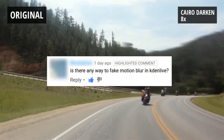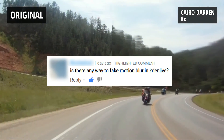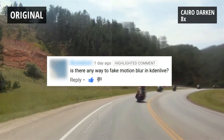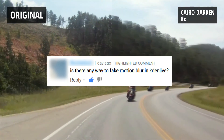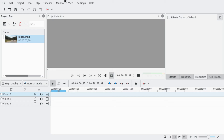Hello and welcome. I got asked whether there is a way to fake motion blur in KDenlive, so that's what we're going to do. We're not going to use an effect — we're going to use a lot of tracks with transitions between them.